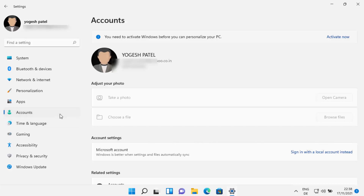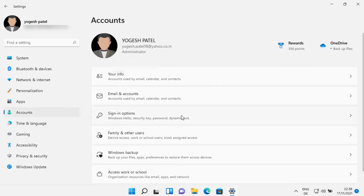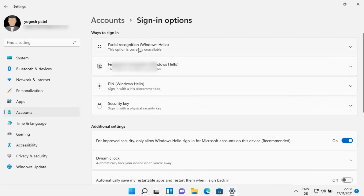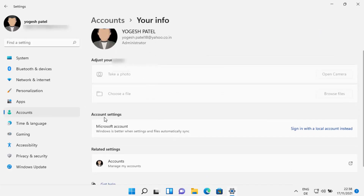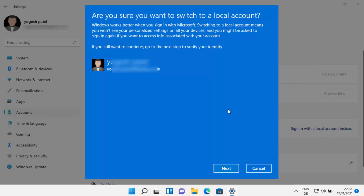When you go back to Accounts and click on Sign-in Options, you also have the option to log in with facial recognition, fingerprint, and your Windows Hello PIN. Since we want to log in with a local account, click on 'Your Info' and then under Account Settings click on 'Sign in with local account instead.' You will then see a warning asking if you are sure you want to switch to a local account.